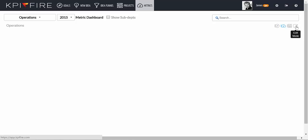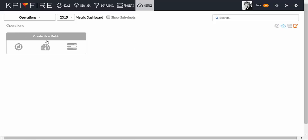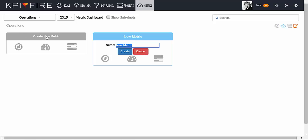On the right-hand side of your screen, click the Edit icon, and then create a new metric.